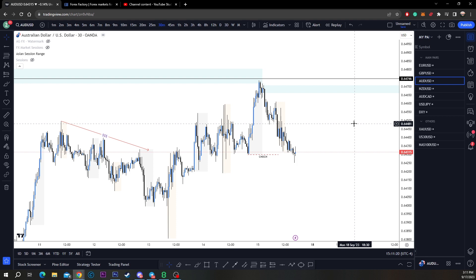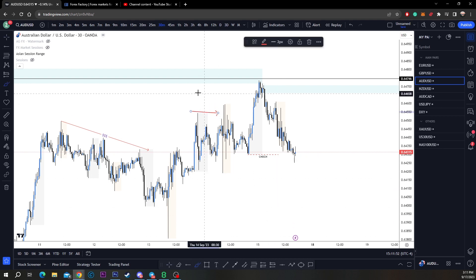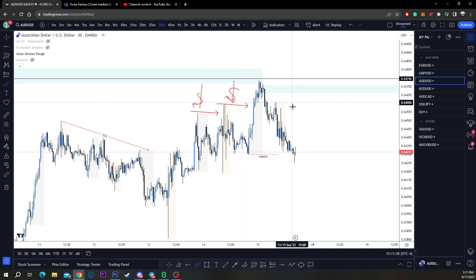Now I'm going to get into Wyckoff a little bit. Wyckoff is the best framework for us to determine where the market is accumulating or distributing orders. Distribution is sellers building orders to take the market down; accumulation is buyers building orders to take the market higher. In this case, we are building orders to take the market down — you can see this high here as liquidity, this high here as liquidity.